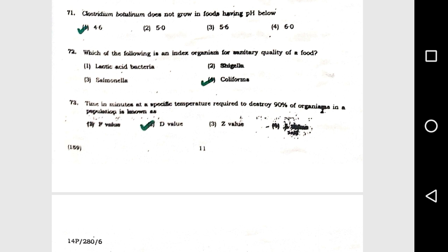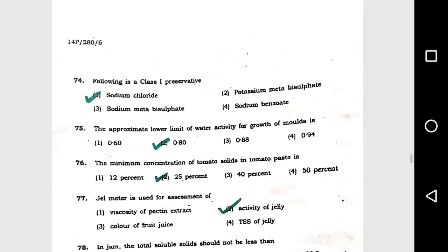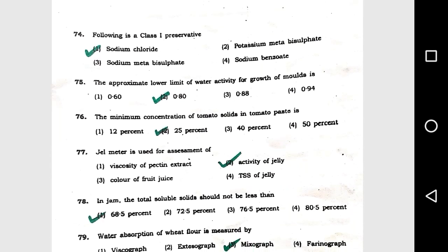Question number 73: Time in minutes at a specific temperature required to destroy 90% of organisms in a population is option 2, D-value. Question number 74: Following is a class 1 preservative: option 1, sodium chloride.